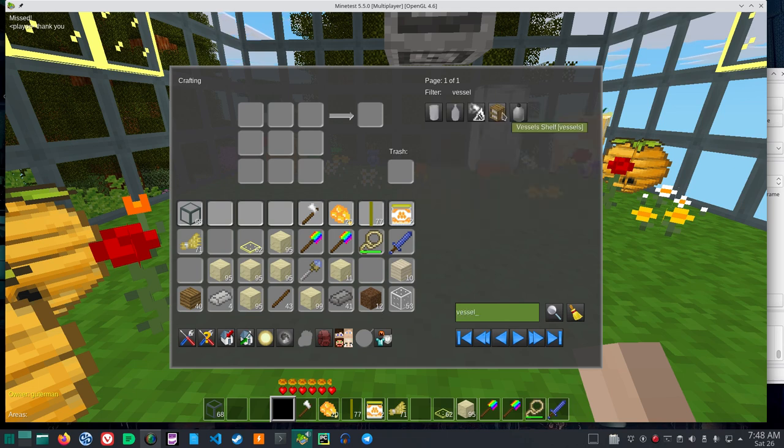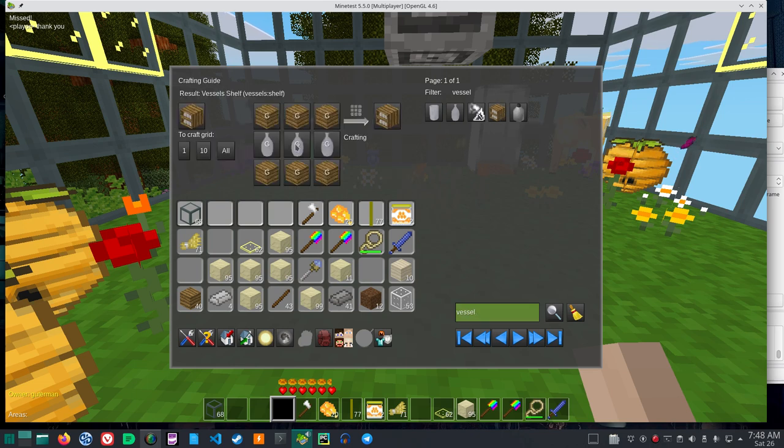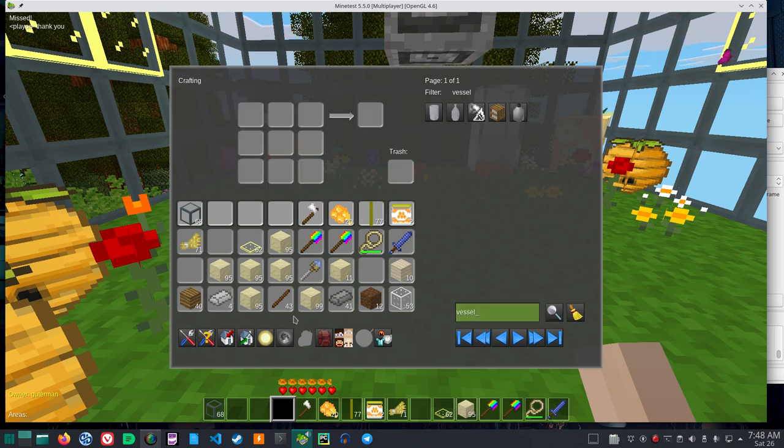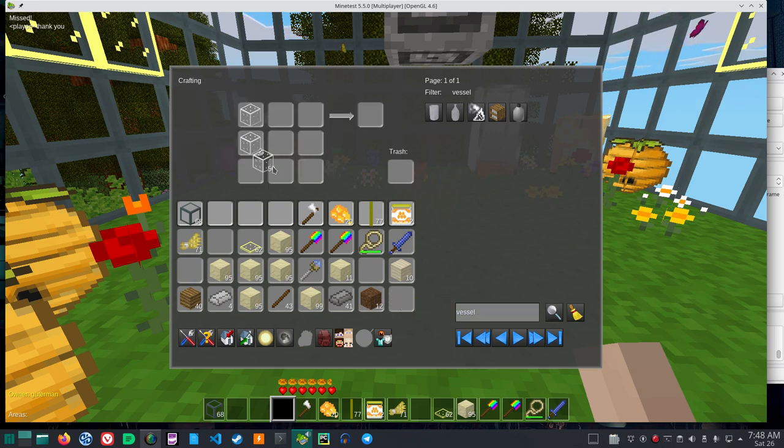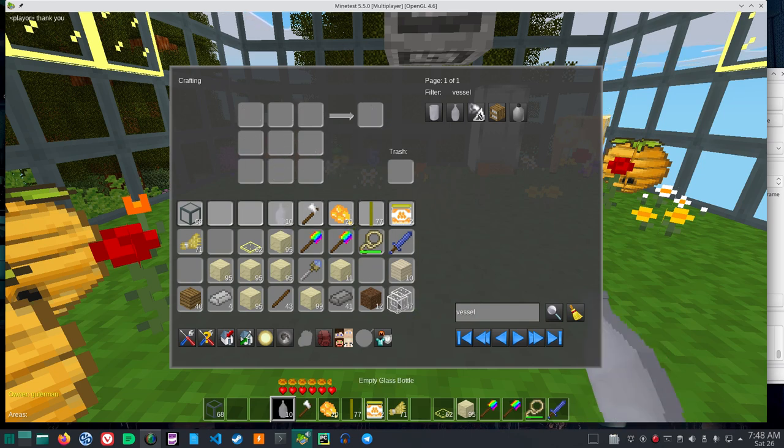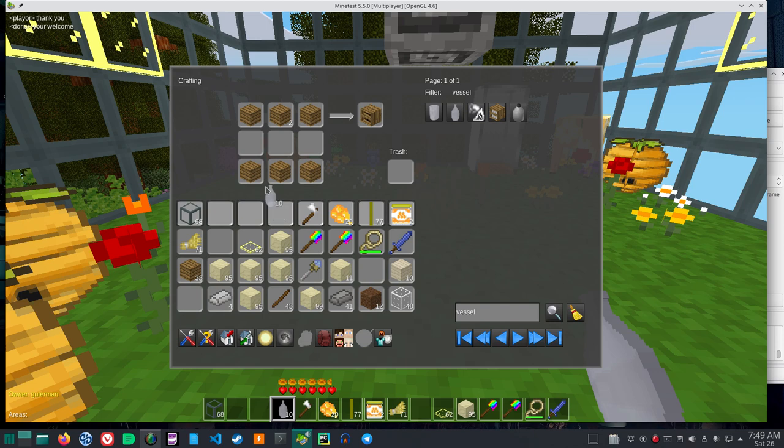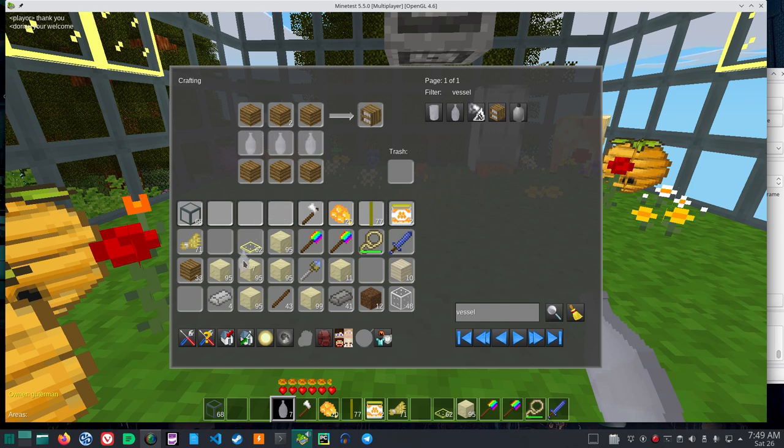The only other thing that I might mention is you can get a vessels shelf, three woods on top, three in the bottom, and three bottles in the middle. So if I make bottles, three woods on the top, three on the bottom, and bottles in the middle.